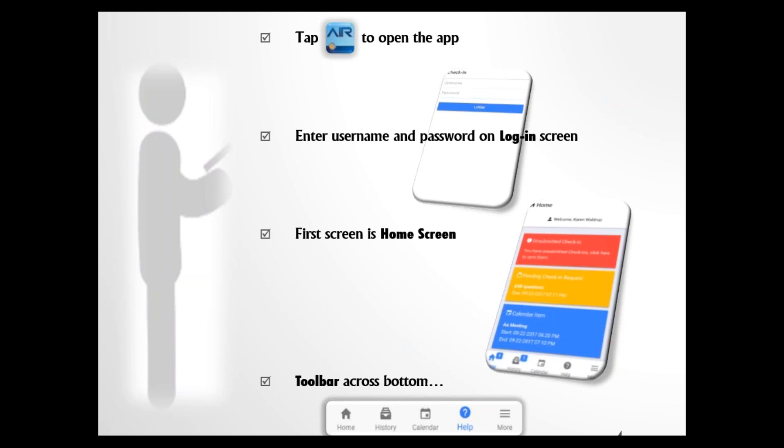When you log in, the first thing you're going to see is the home screen. Across the bottom, you'll see access to Home, History, Calendar, Help, and a settings icon labeled More.